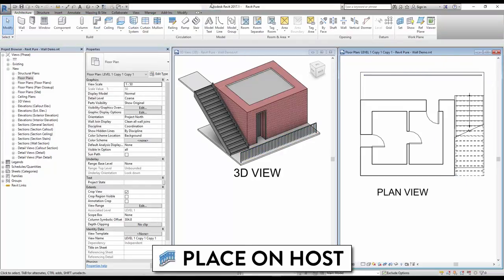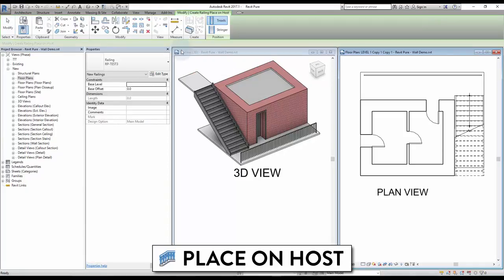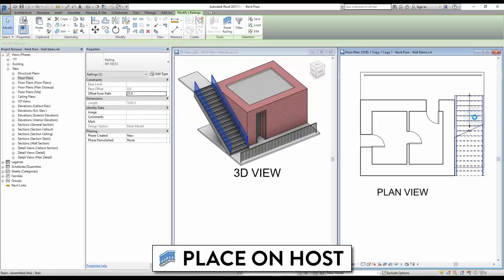The second option is called Place on Host. It lets you select an element like a stair to set your railing to. Simply click on the host to create the railing. The railing will automatically adjust to the stair slope.